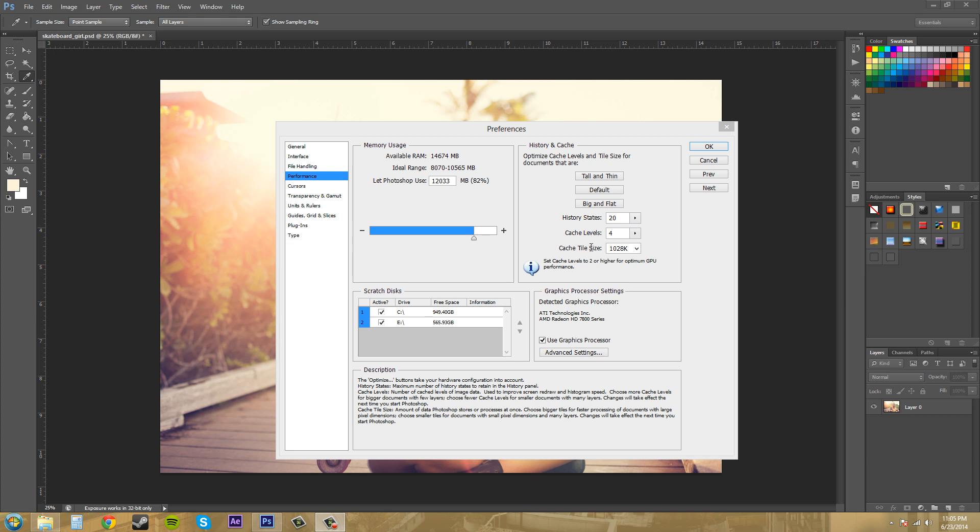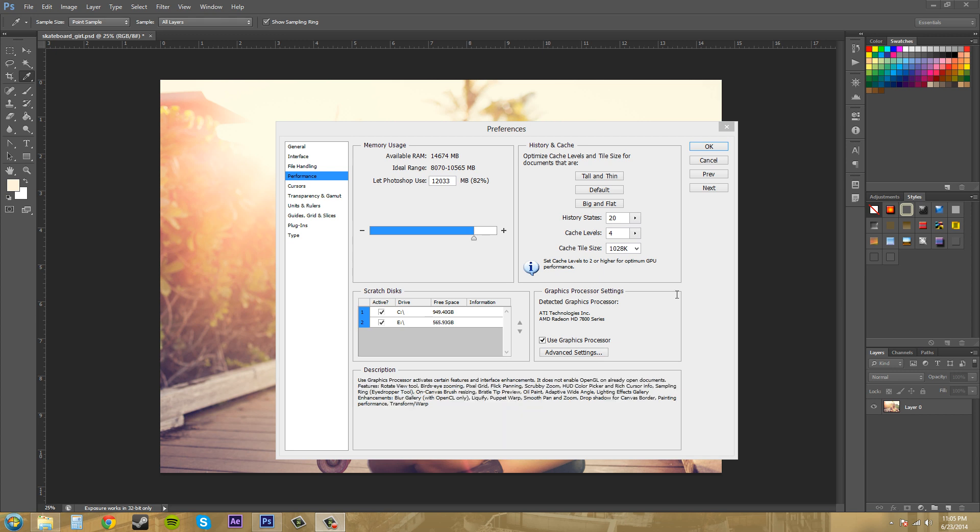When you're working on large documents, more cache levels help you speed up the function and make image manipulation proceed faster. But they work within your RAM, so the more cache levels you choose, the less RAM you'll have available for other Photoshop functions.